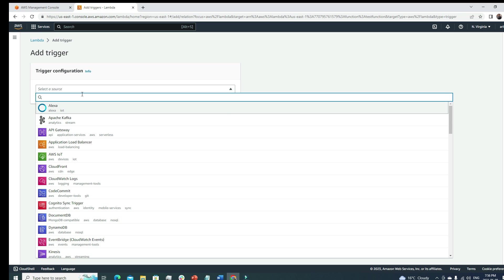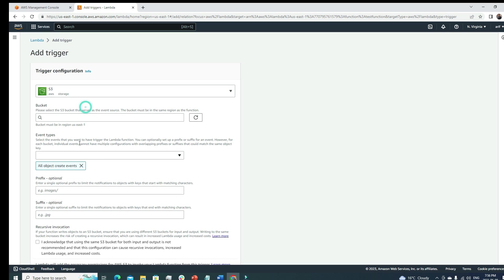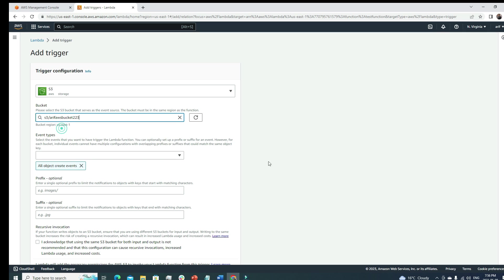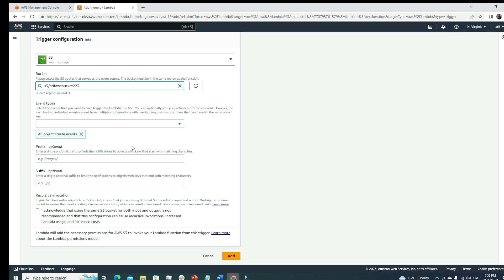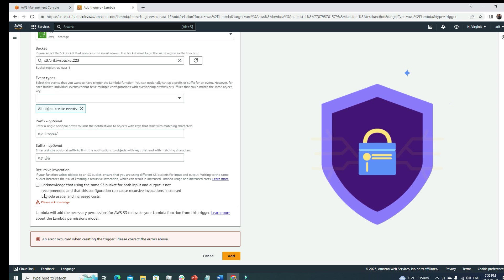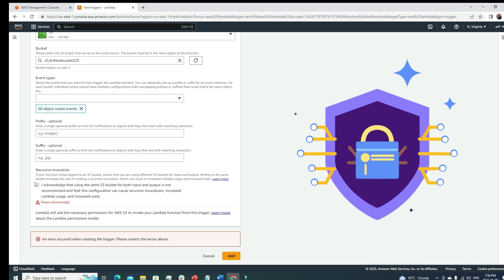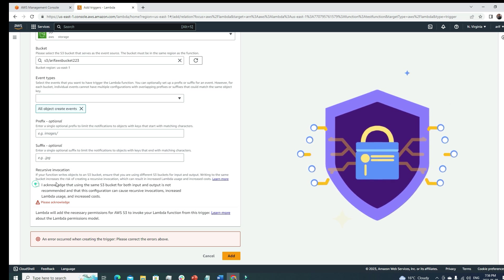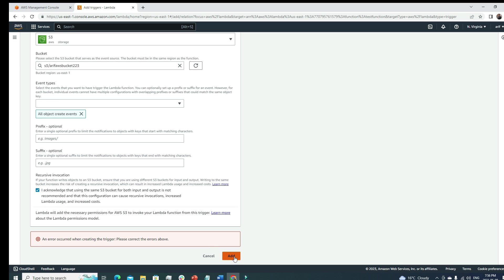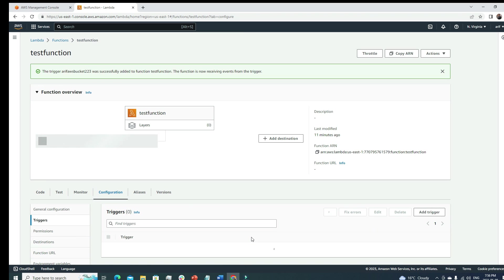Here we'll run our code. Whenever - under the add trigger section we can add sources. Let's say I'm gonna look for S3, just the way I explained before. Under S3, I can look for my bucket. Suppose this is the bucket where I'm uploading my files, something like this. If I add it here, what's gonna happen?